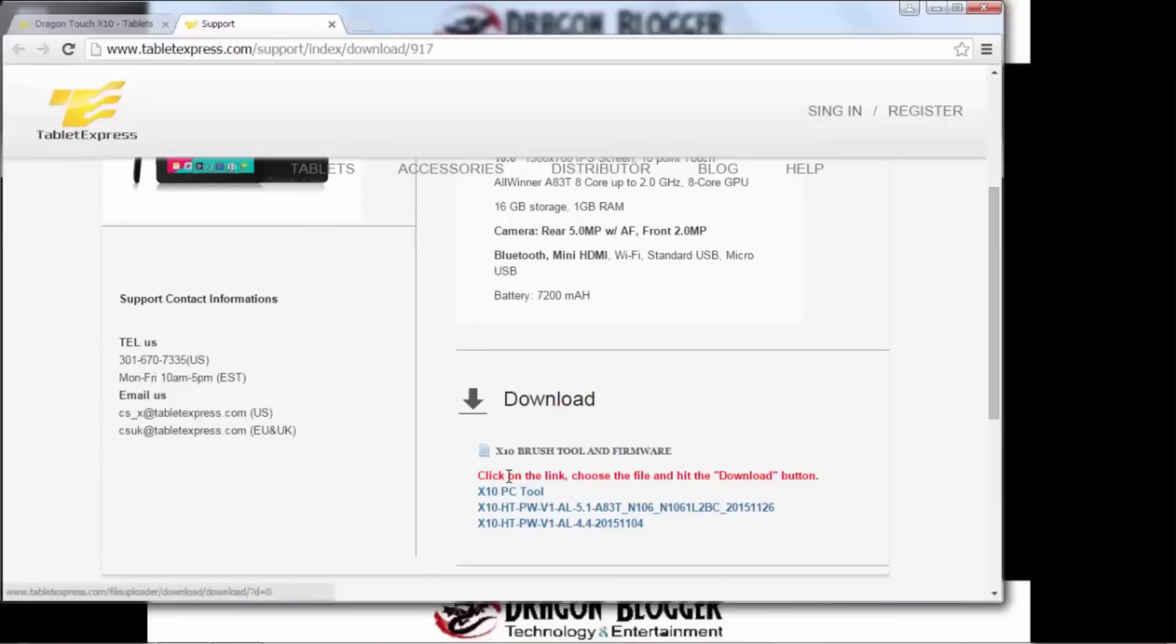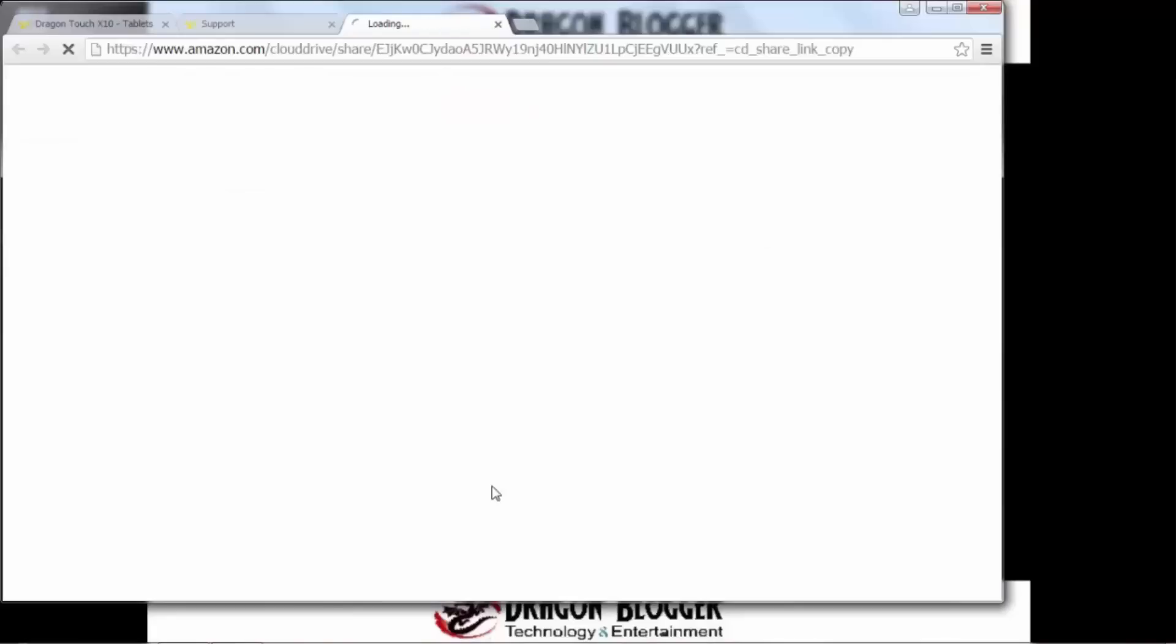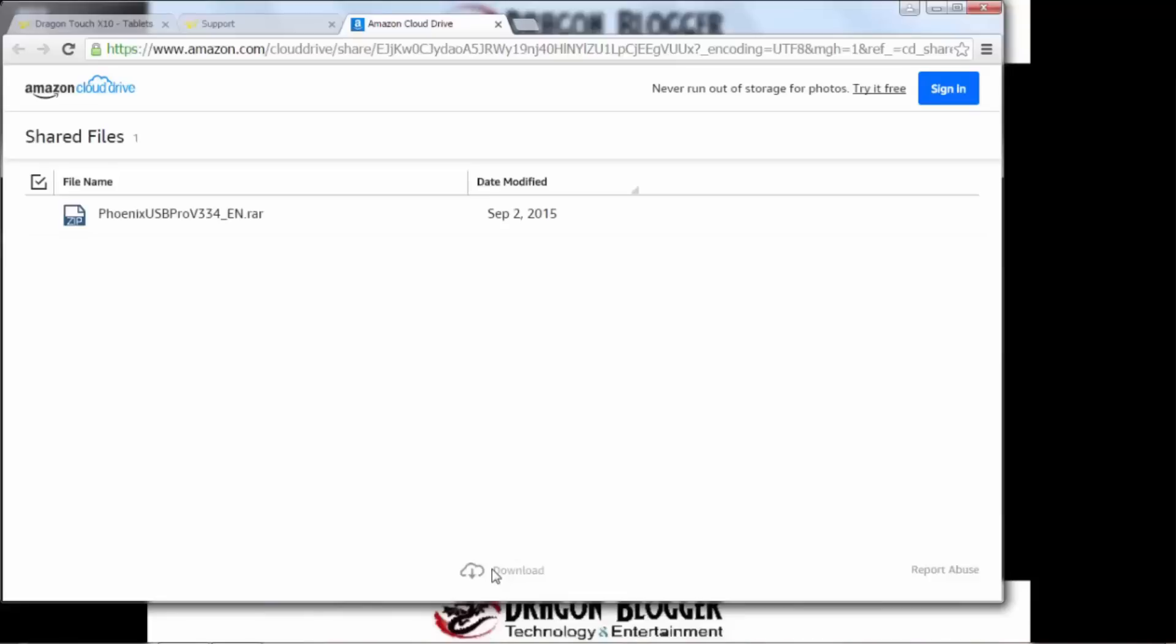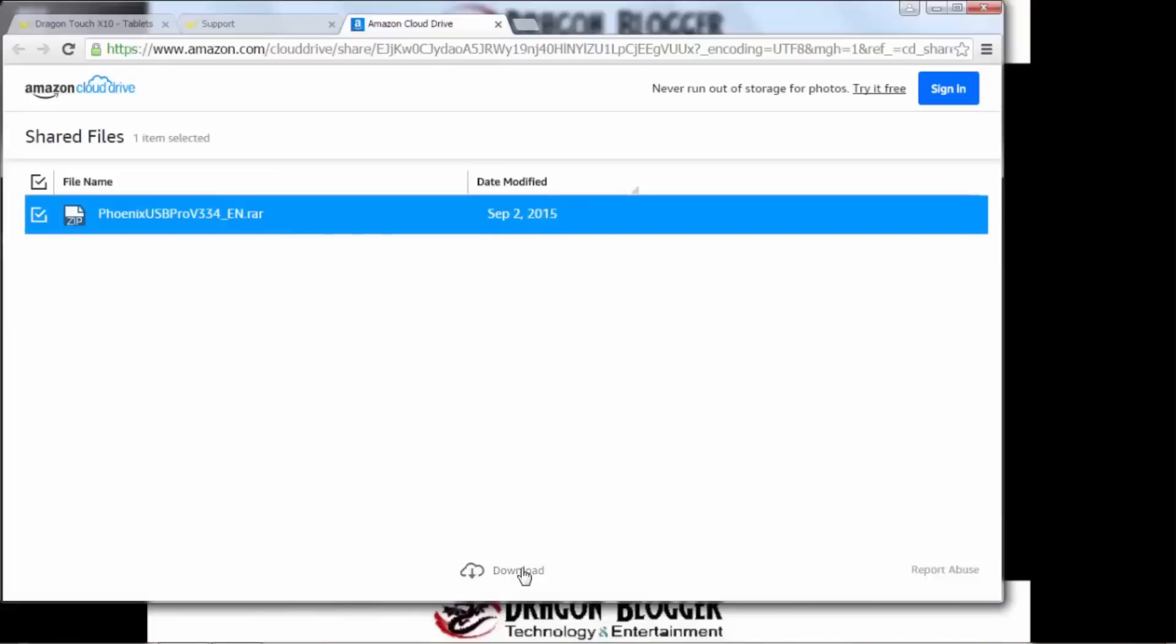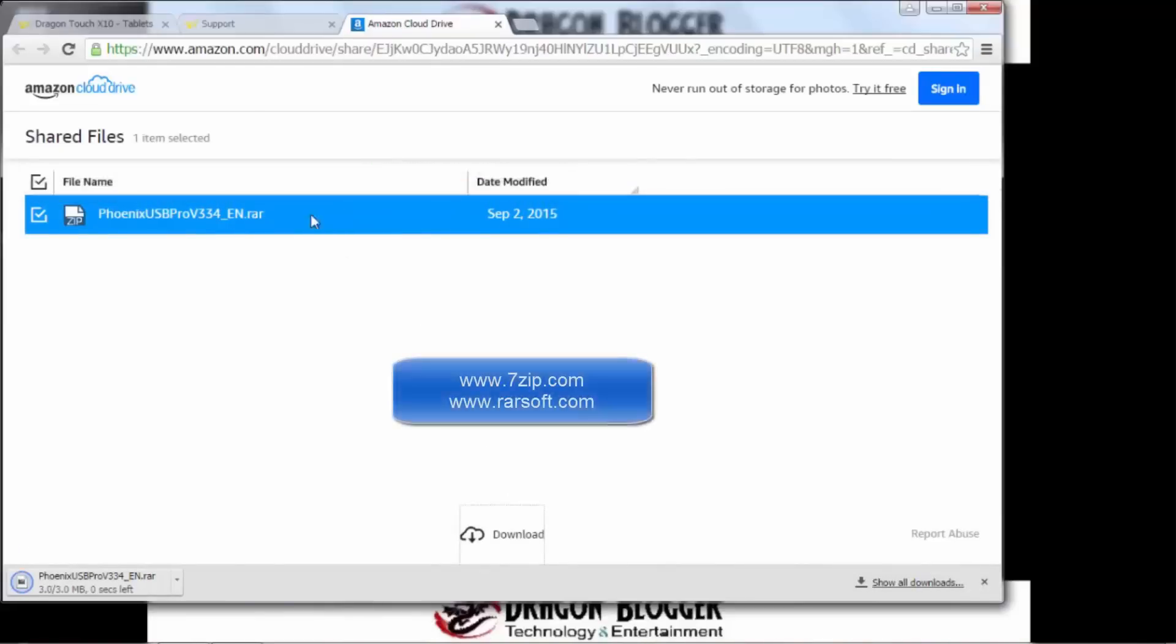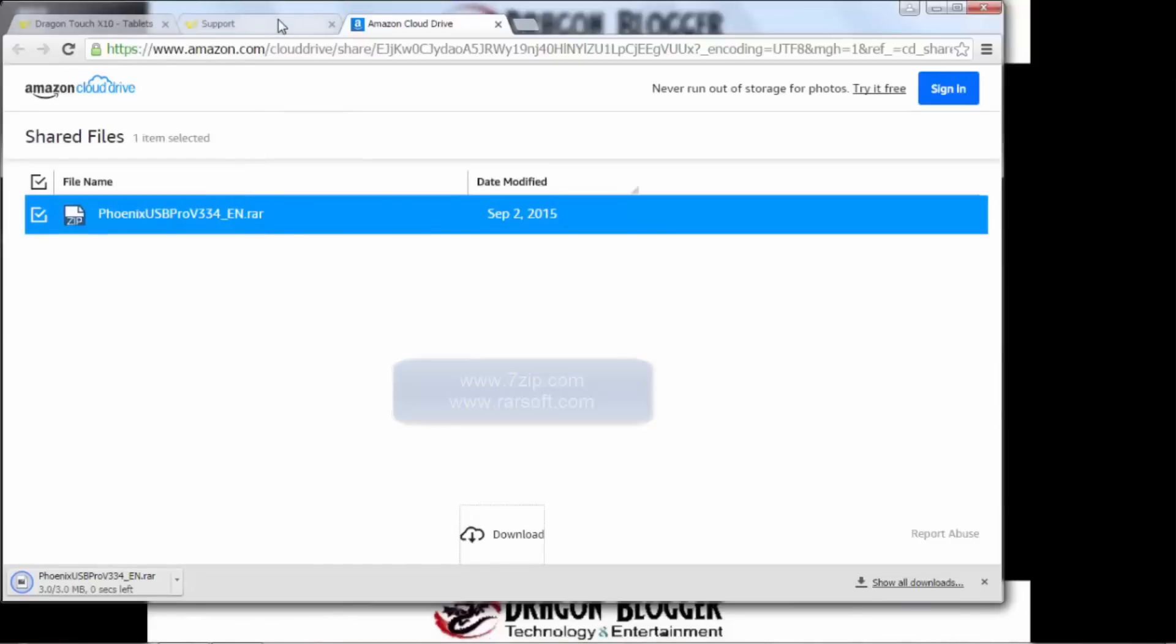From here we scroll down a little tiny bit. We can see the download section. PC tool. You're going to want to click to start downloading that. It's going to take you to the Amazon cloud drive. And then you just click download here or actually select it and click download. You are going to need, for example, 7-zip or WinRAR to extract a RAR file. But I'll leave that up to you.